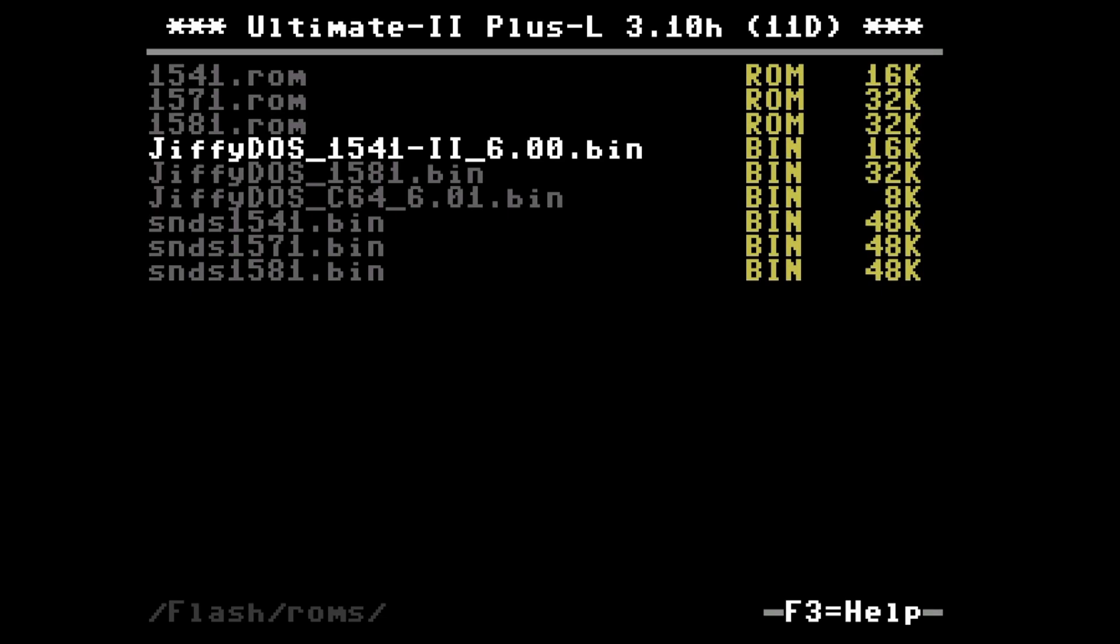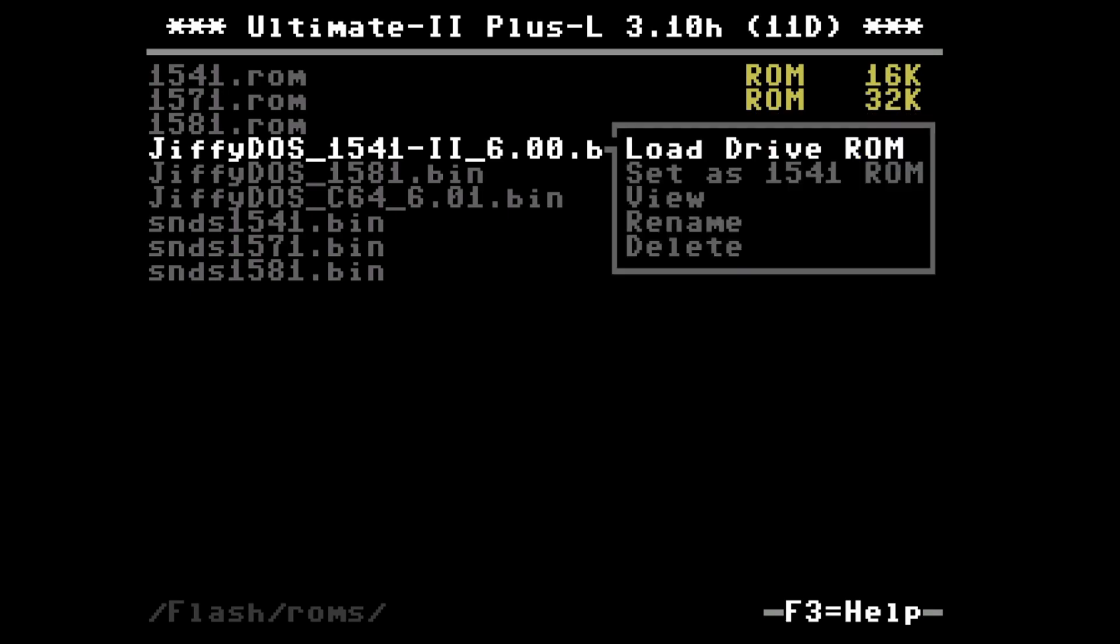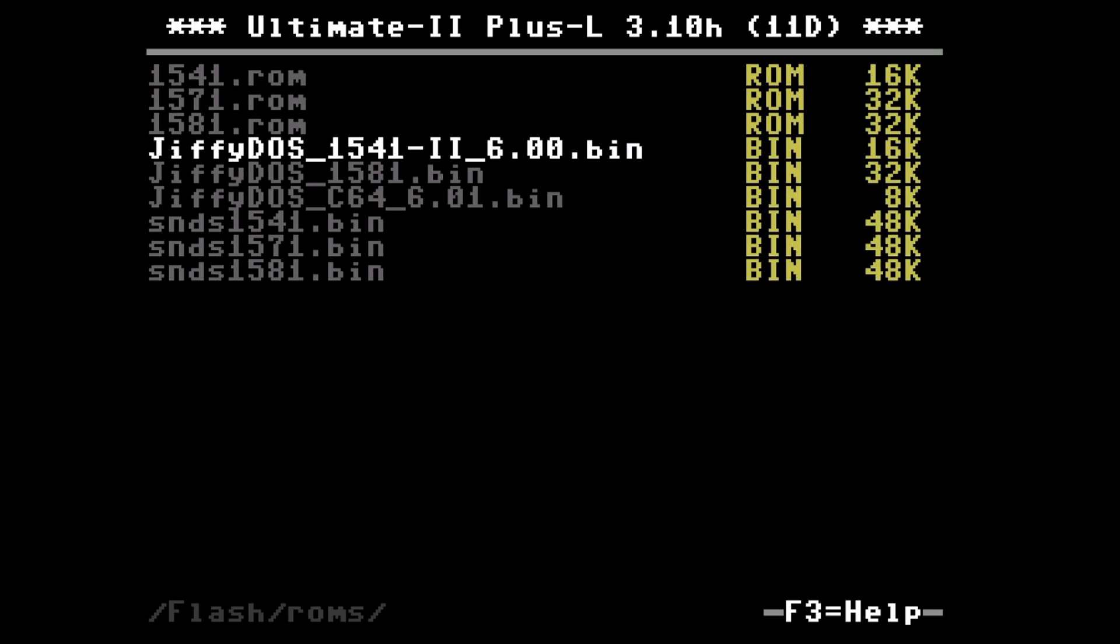Here it is recommended that you use the one for 1541.2 drive because it has 16K and that is what is recommended for drive emulators. So pressing enter we can set this binary as the ROM file for the emulated drive.